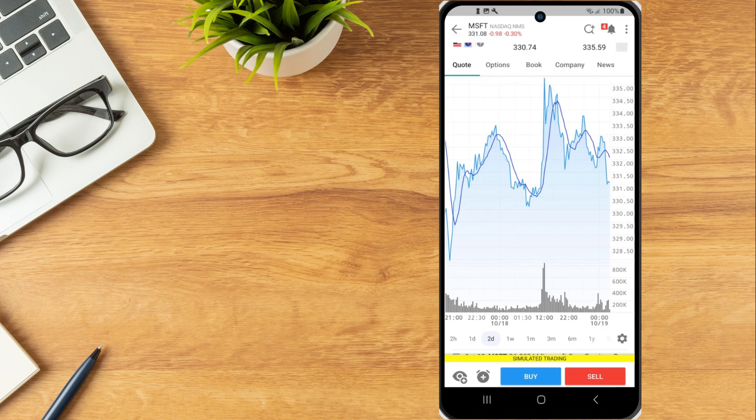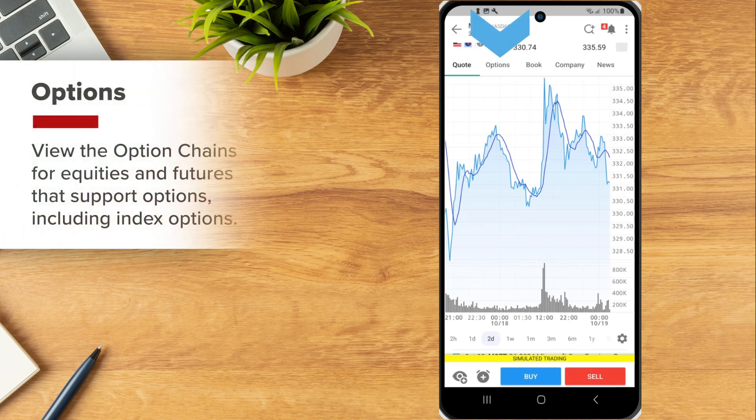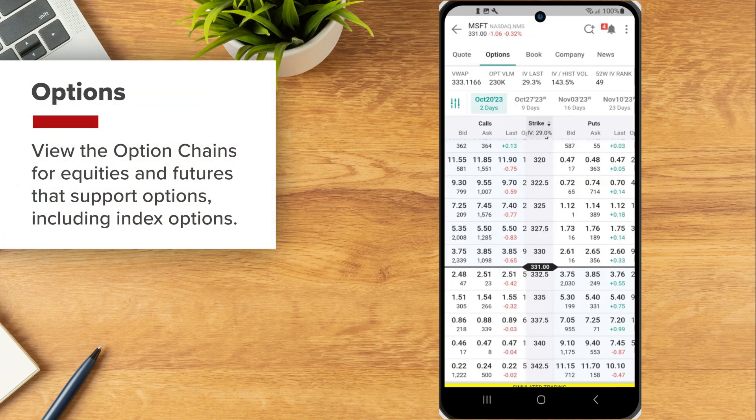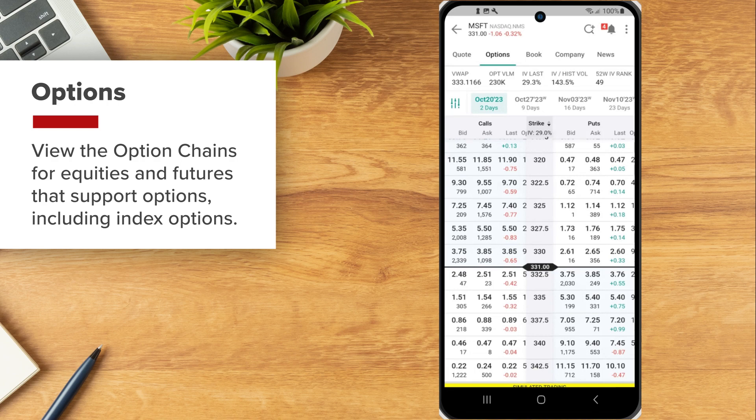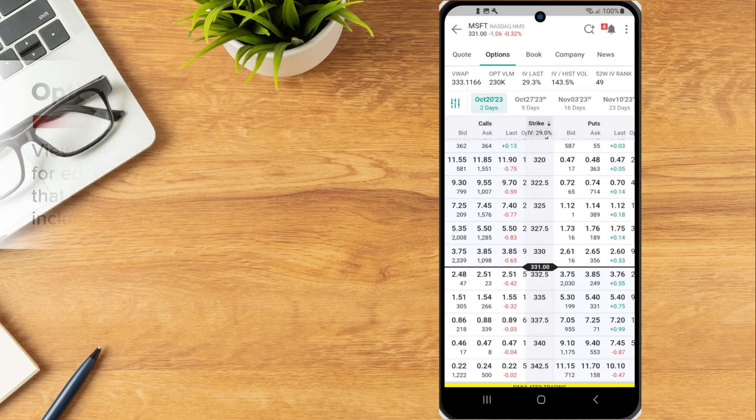Tap the different tabs to view relevant data related to the selected product. Select the Options tab to view the option chains for equities and futures that support options, including index options.